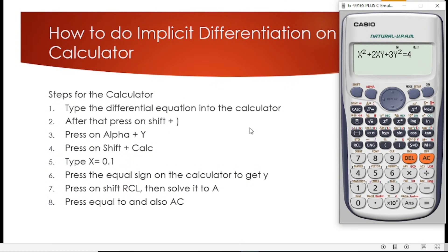The next step is to press shift and bracket close. After that, step 3 is to press alpha Y. Then step 4 is to press shift calc.